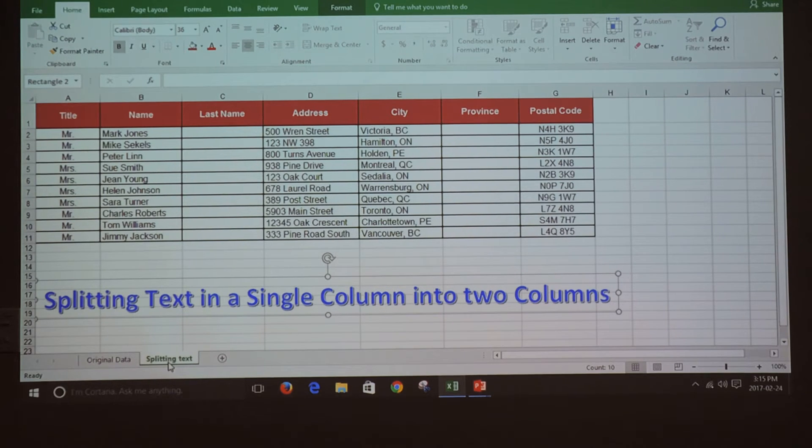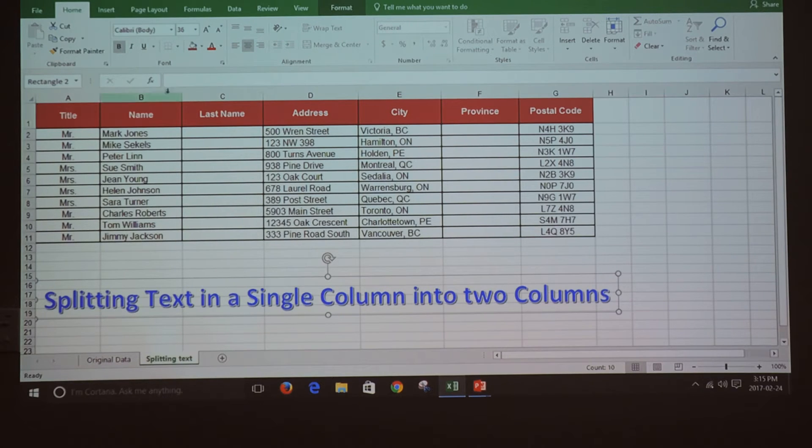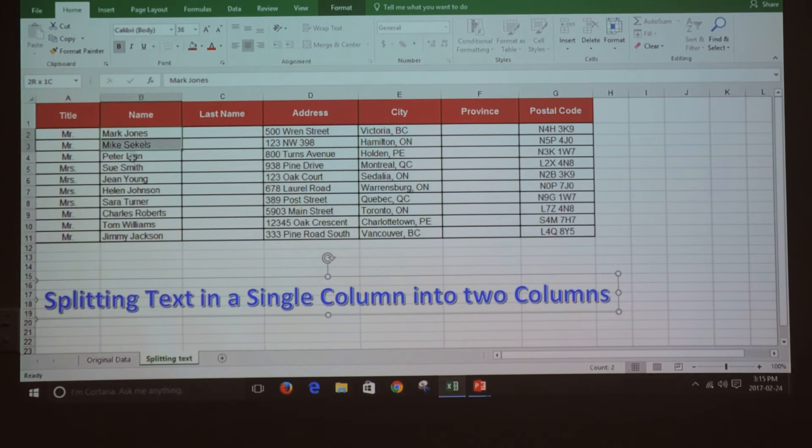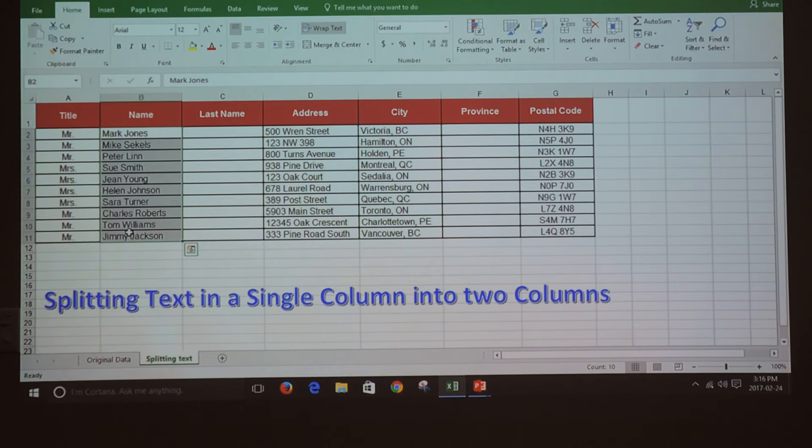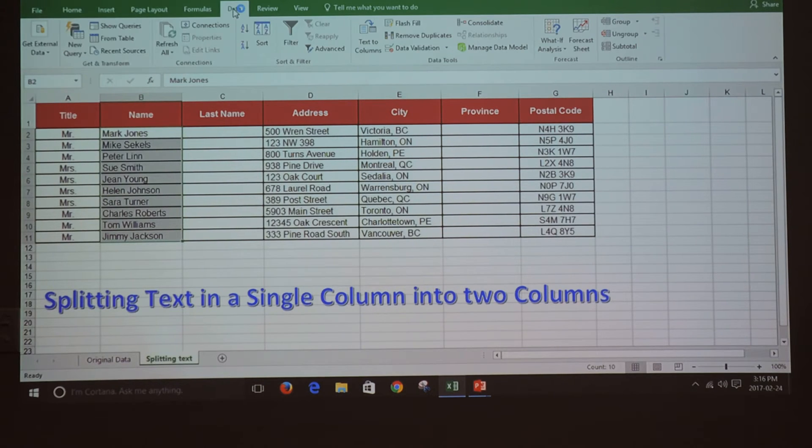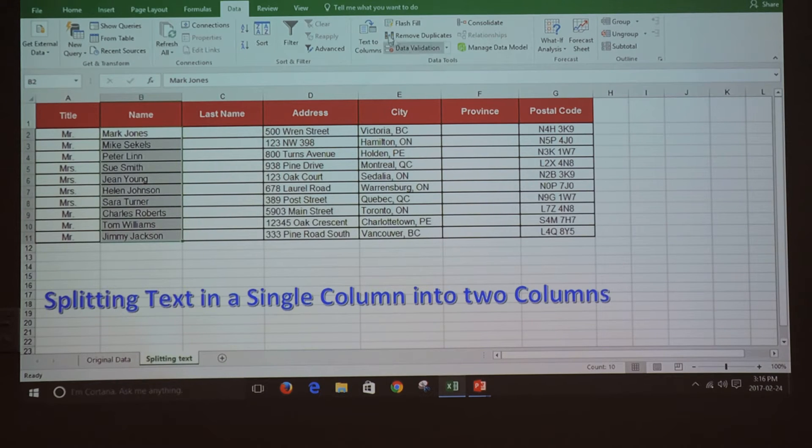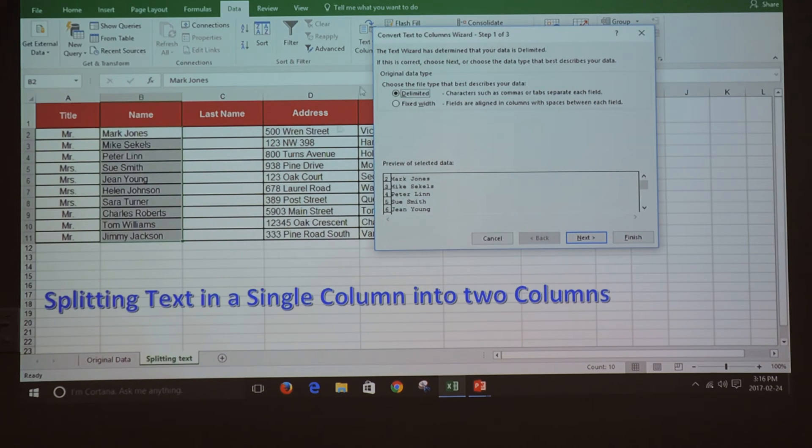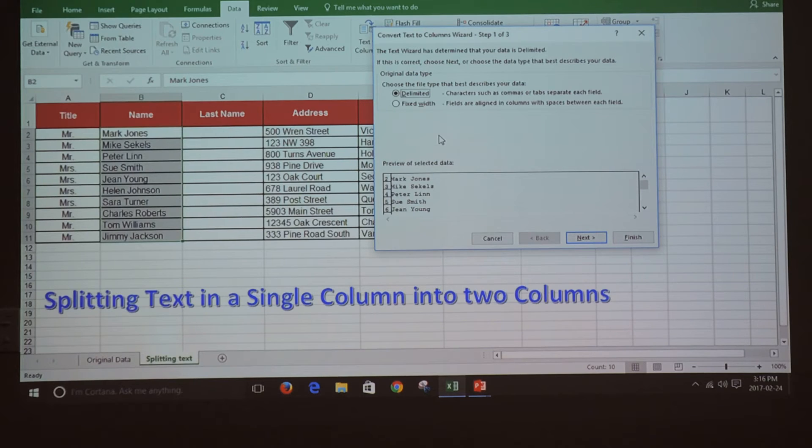Then highlight the cell range that you want to split. Then go to the Data tab, and in the Data Tools group, select Text to Columns. Make sure that you choose the file type that best describes your data.